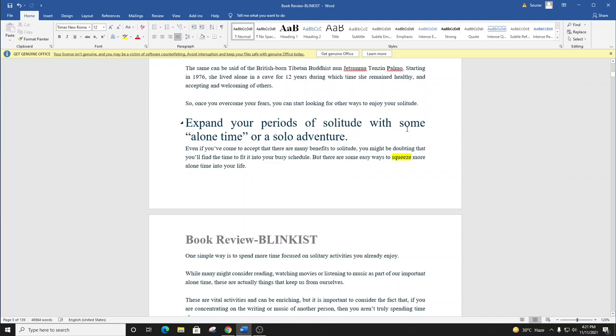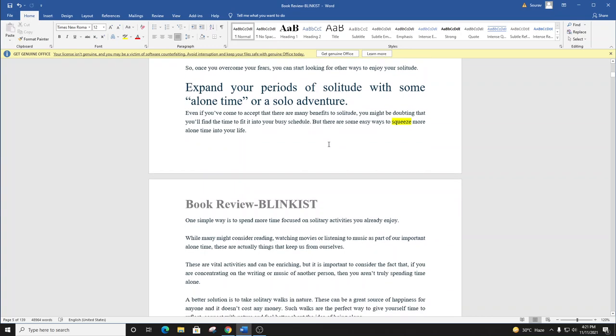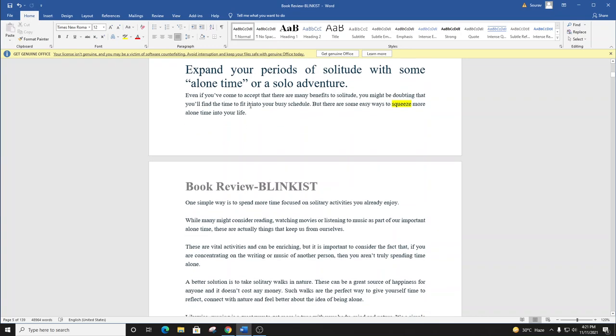Blink number five. Expand your periods of solitude with some alone time or a solo adventure. Even if you've come to accept that there are many benefits to solitude, you might be doubting that you'll find time to fit it into your busy schedule. But there are some easy ways to squeeze more alone time into your life.